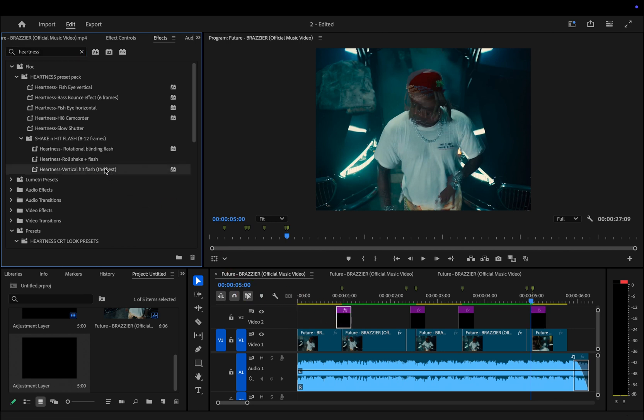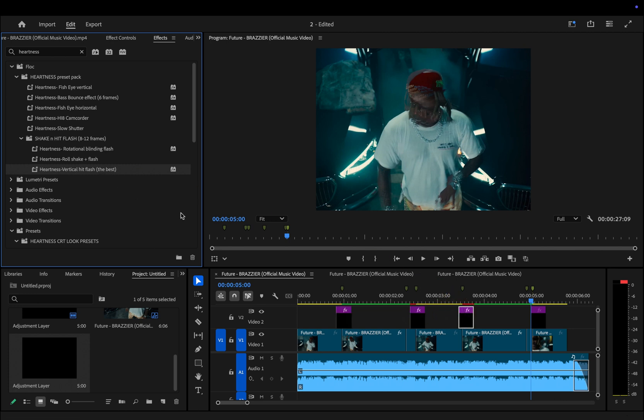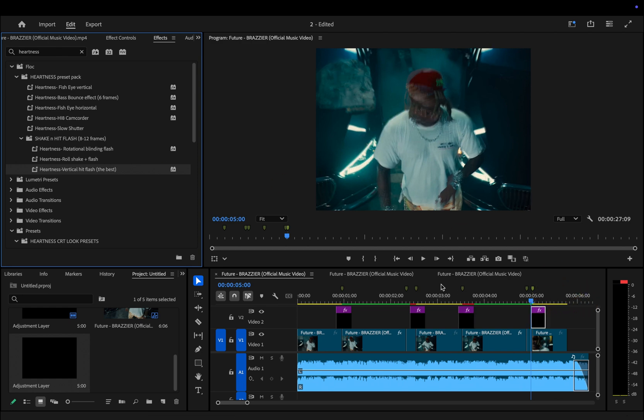If you'd like to use my custom flash effect, you can download it by following the link in the description. Just make sure to click through, give a follow, and leave a like on one of my videos to unlock it.